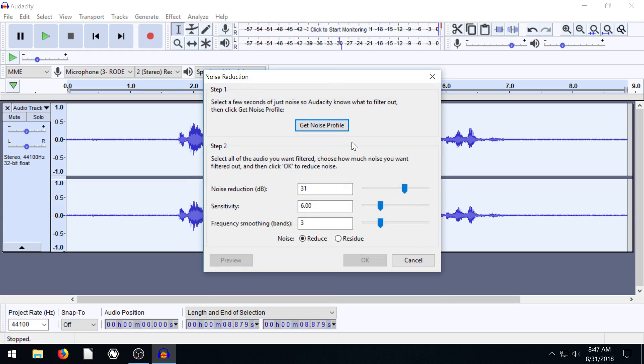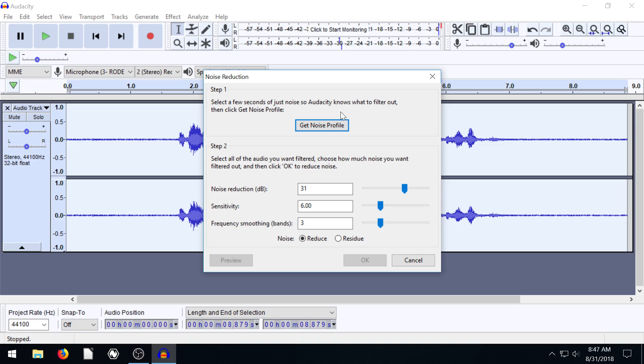You go to noise reduction and we see there's actually different steps. We have step one and step two. Step one says select a few seconds of just noise so Audacity knows what to filter out, and then click Get Noise Profile.